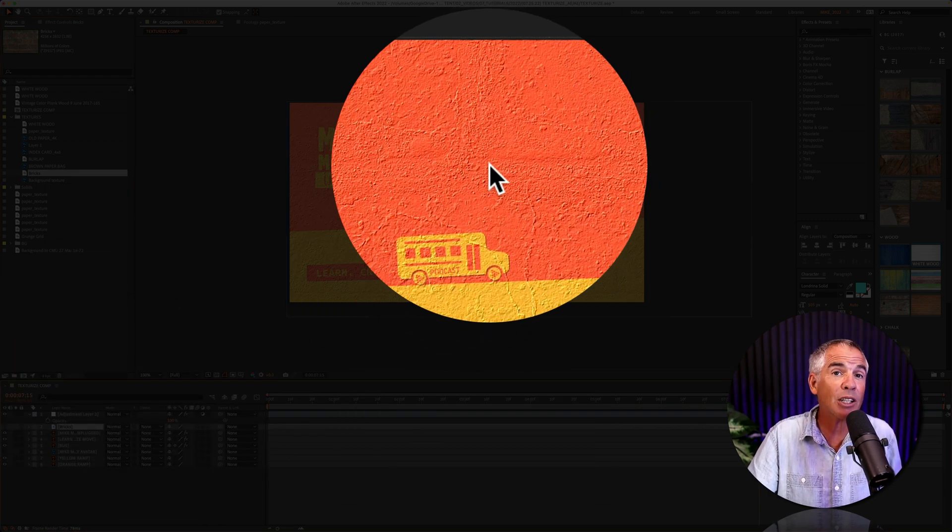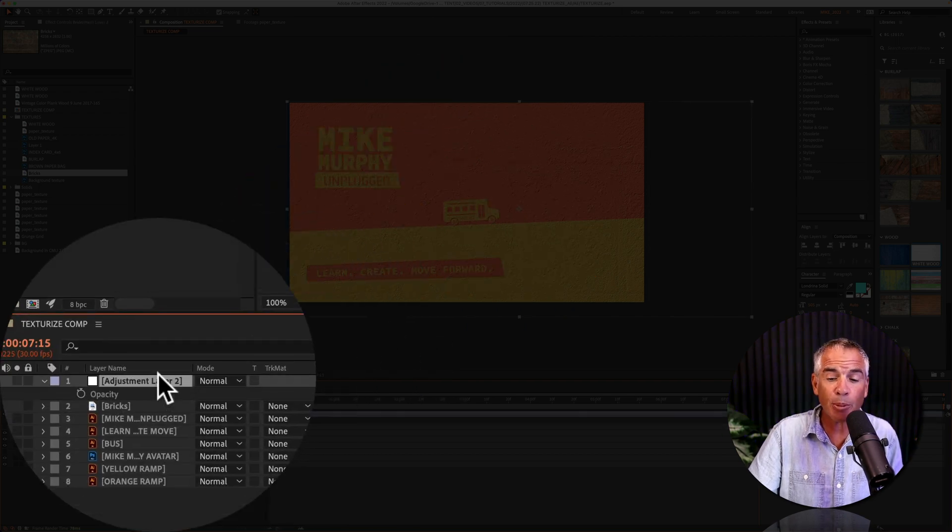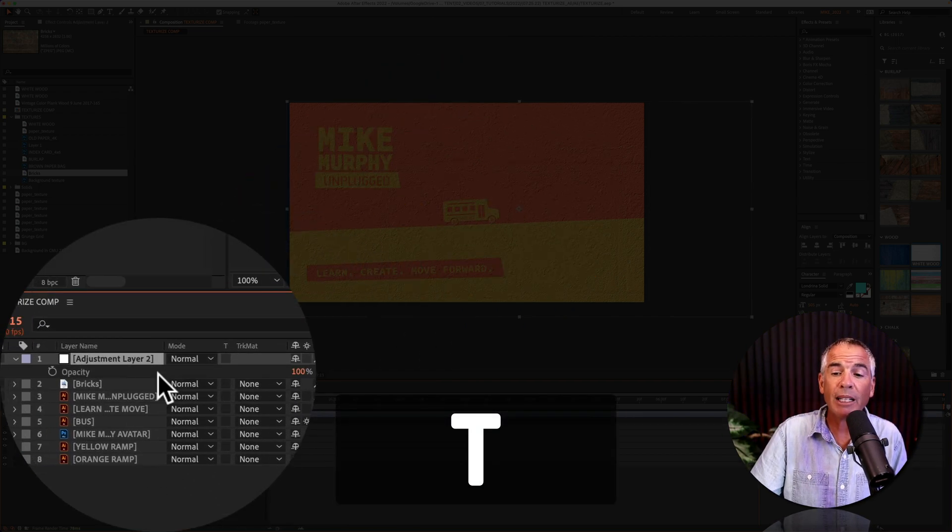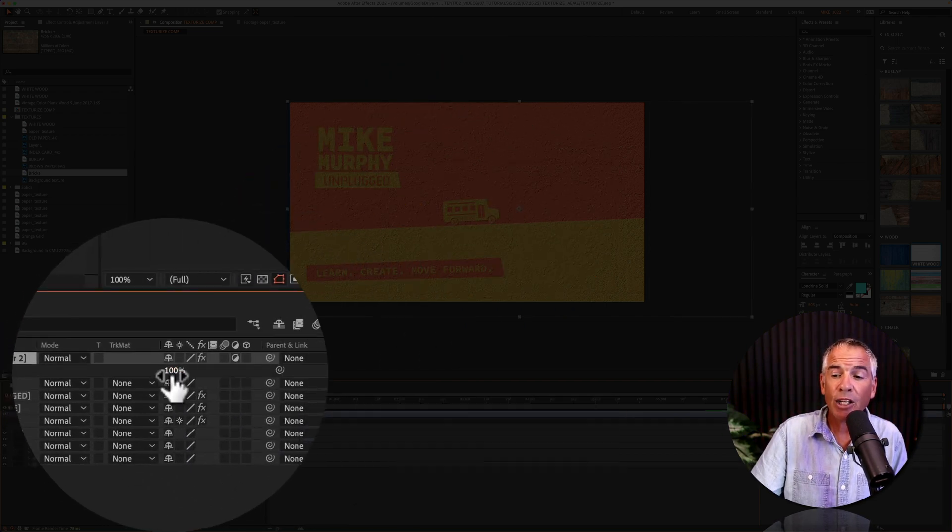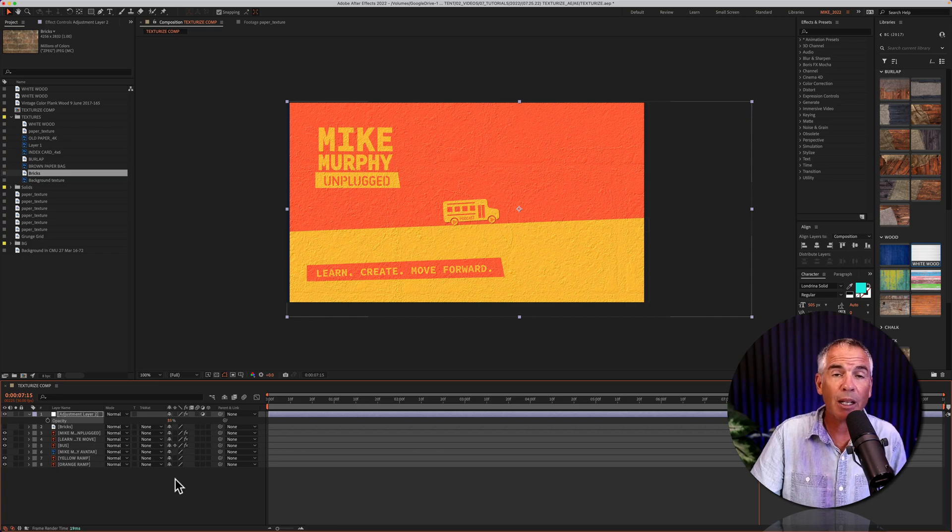And if it's a little too intense, just go to the adjustment layer, tap T for opacity, and you can bring down the opacity a little bit.